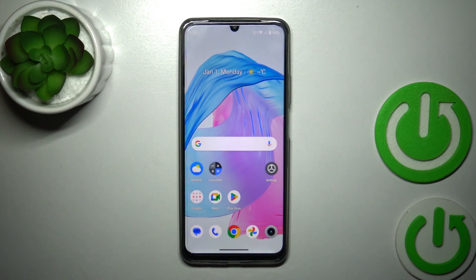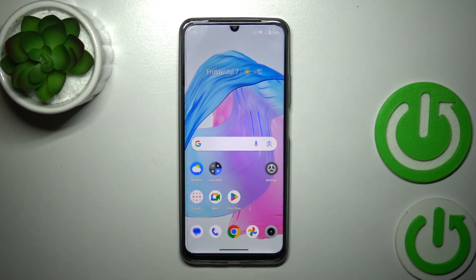Welcome. This is the Realme C53, and I will show you how to find and manage sound settings on this device.